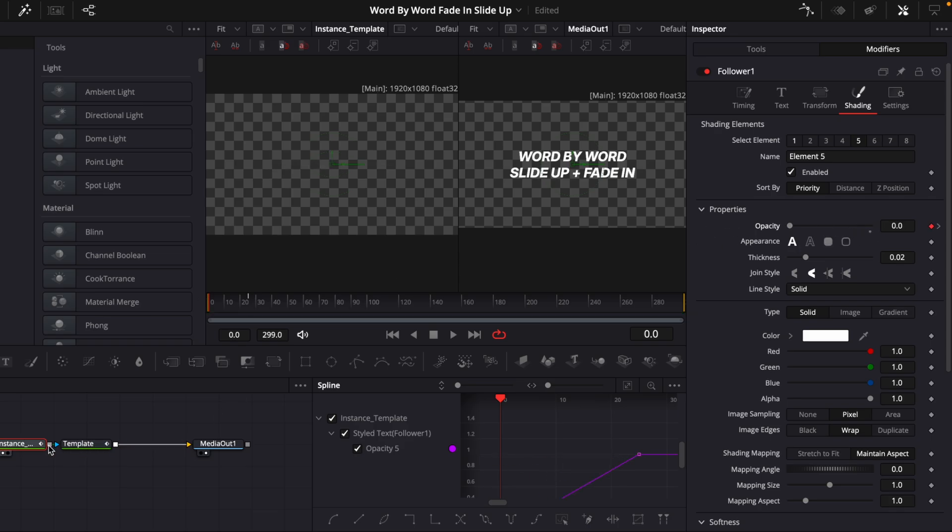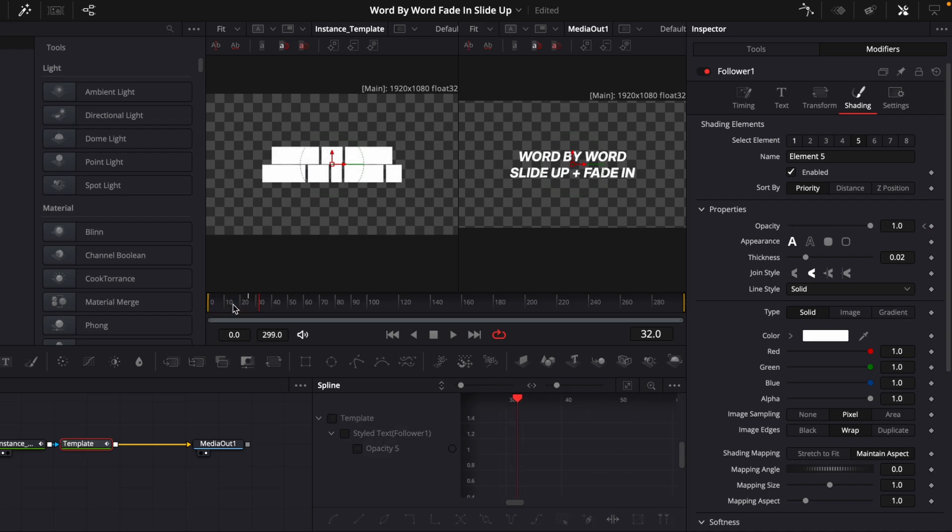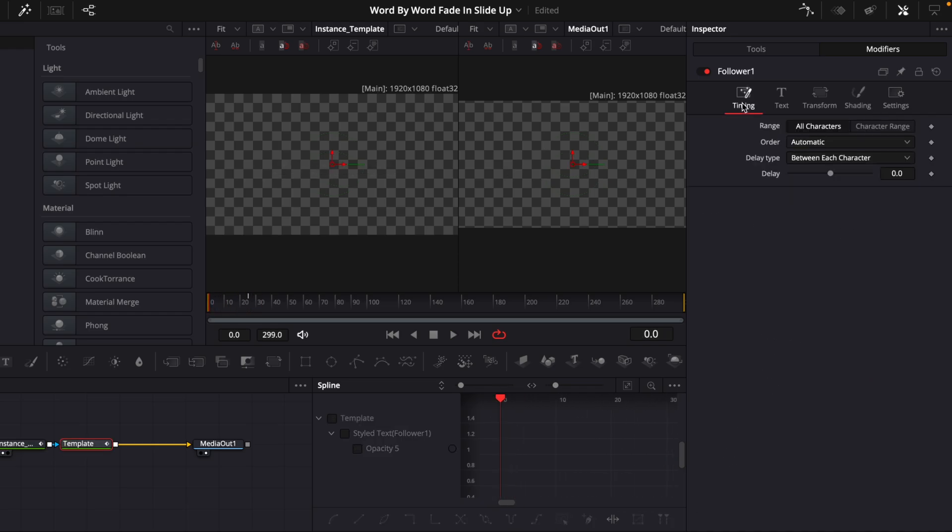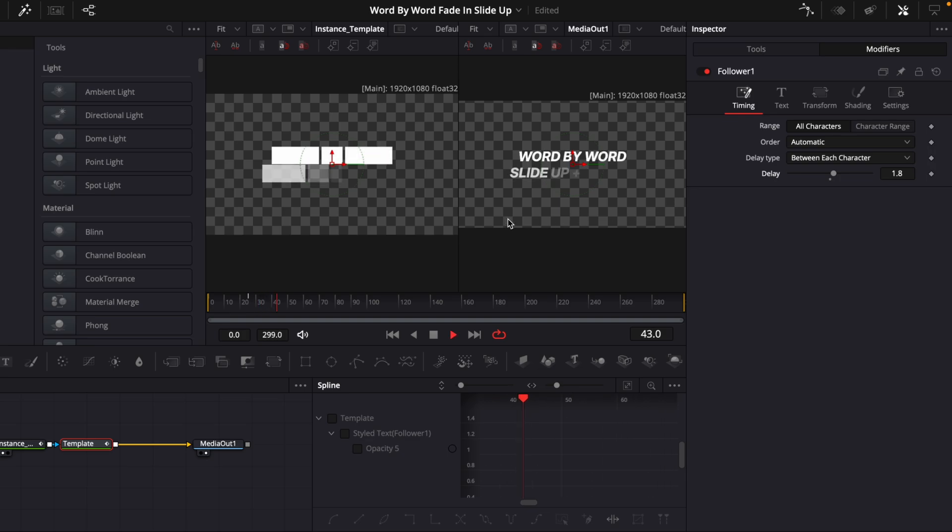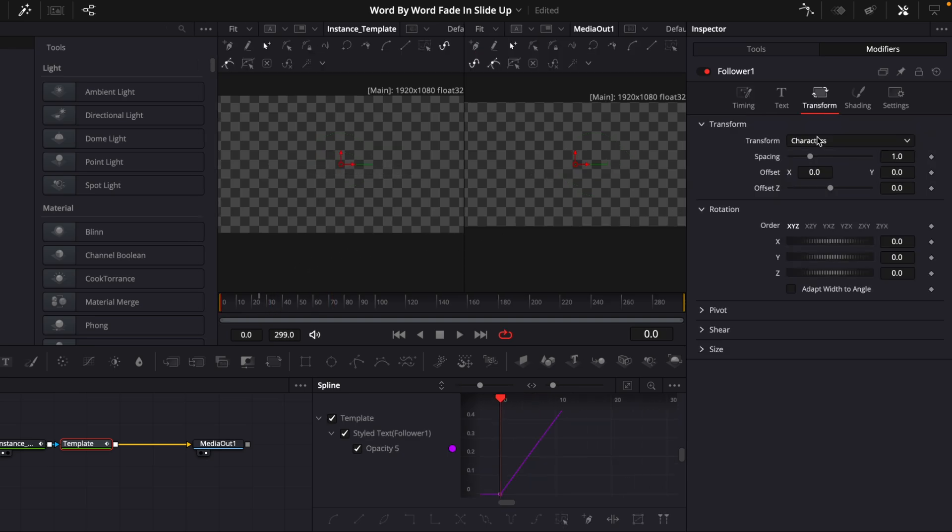So if we connect this to the blue input, which is the Masked template here, we can see it fades up. And then we can go into the Timing and drag the Delay up a little bit. And we can see it fades on one by one.